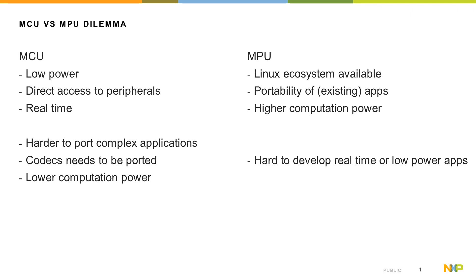You can benefit also from higher portability of existing apps, and you can develop applications for generic Linux devices, and of course you have higher computational power available usually on microprocessors.